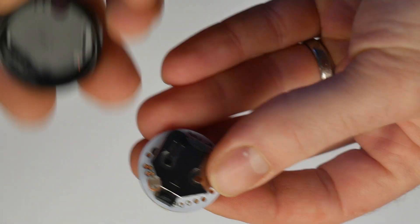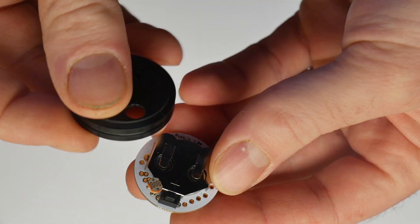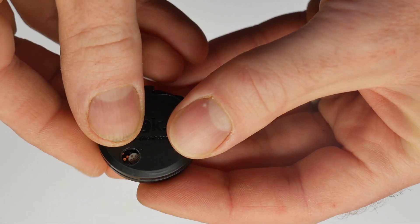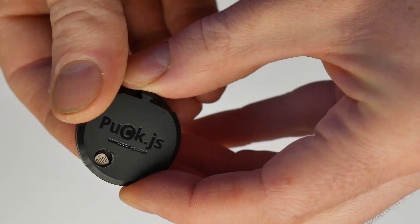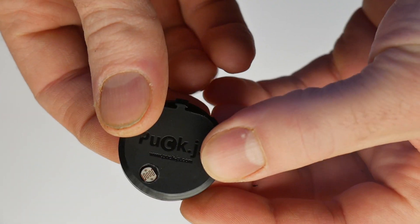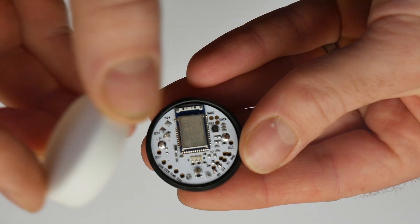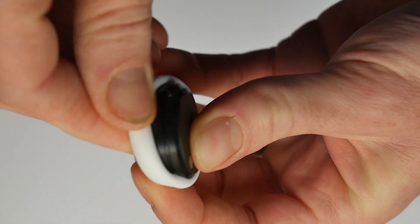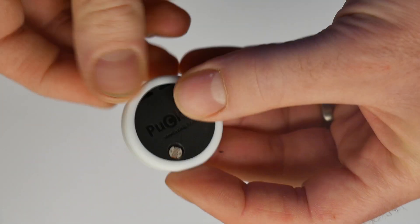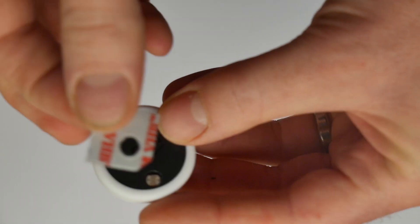To finish off the hardware simply take the PuckJS PCB, put it in the black case, put the silicone cover around it and then put the double sided tape around the light sensor.